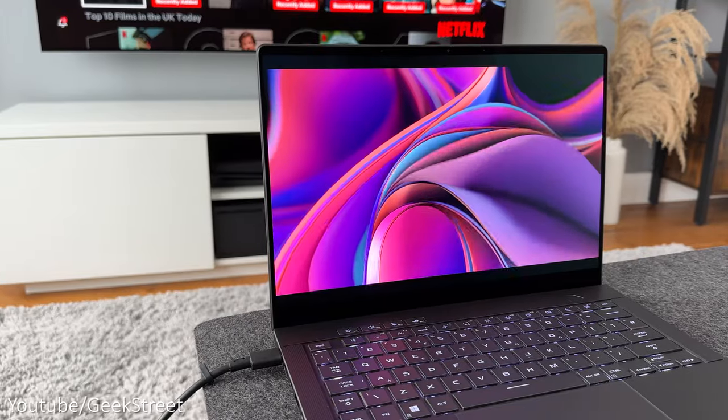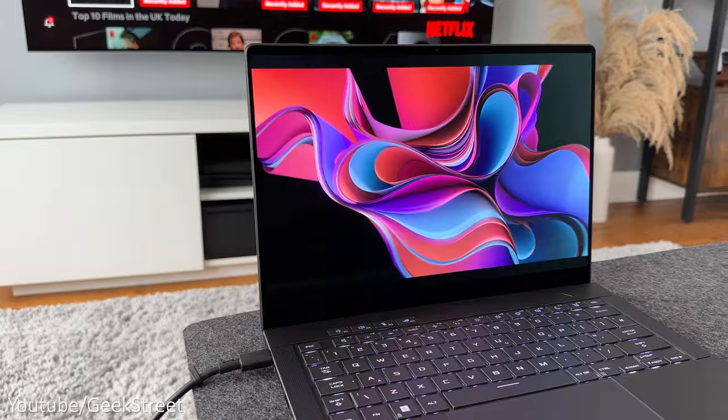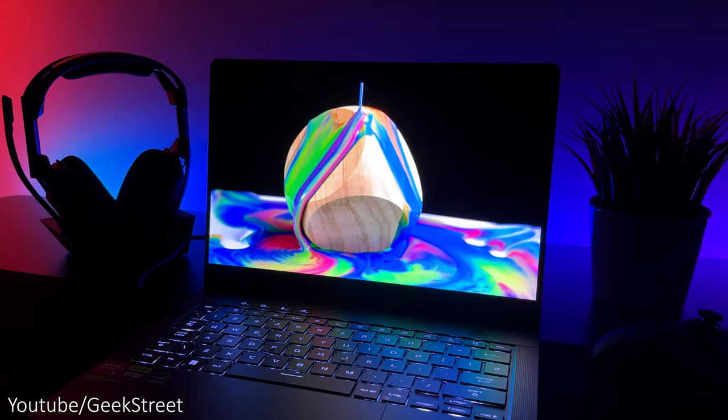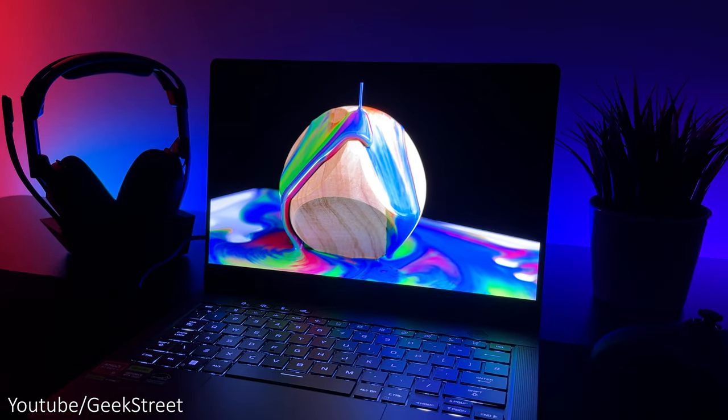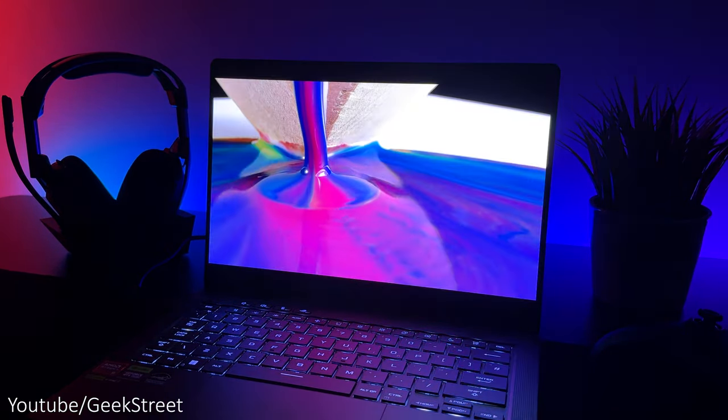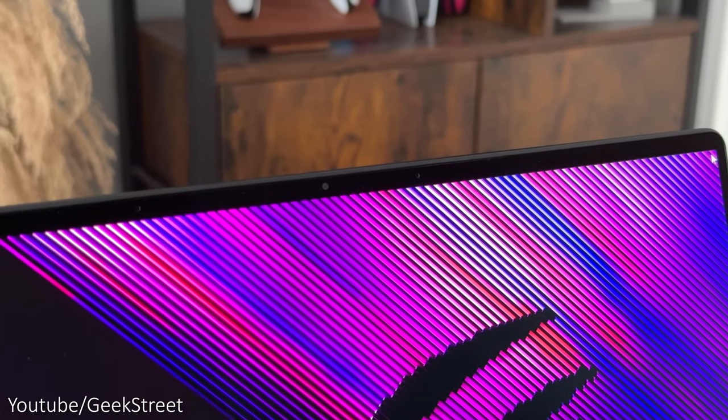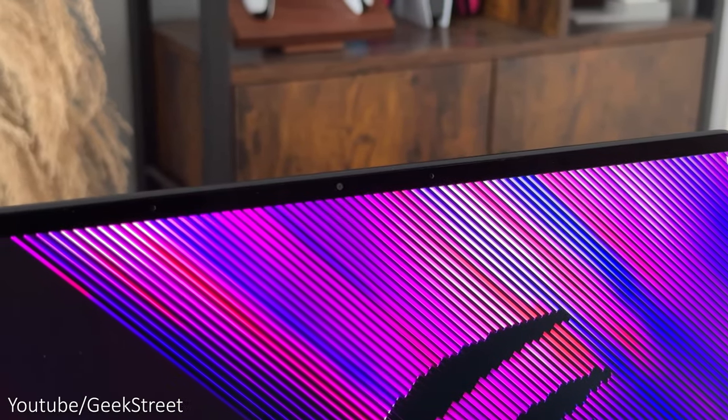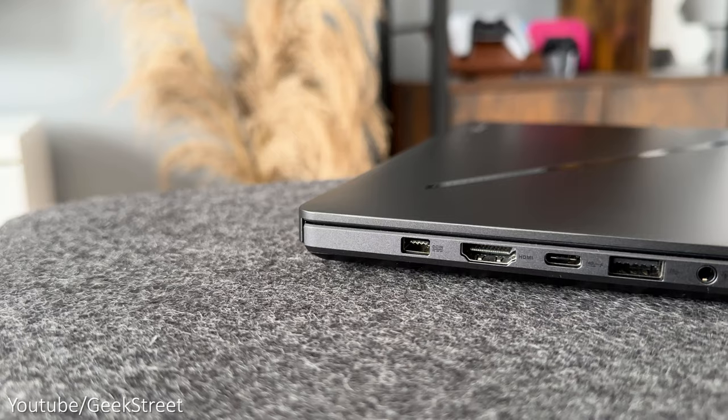The screen has an OLED panel which is 14 inches with a 16 by 10 aspect ratio so 2880 by 1800 and it has a 1080p full HD IR camera. I've added the dimensions on the screen and it weighs about 1.5 kilos feeling light and compact.